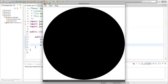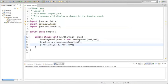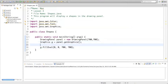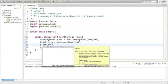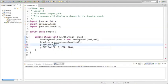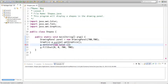We want this circle to be red. So before we draw the oval, we're setting the color. The color is going to be g.setColor, and it's a new Color. The RGB value for red is 255, 0, 0.